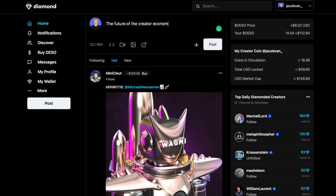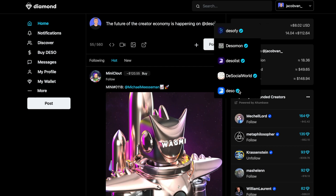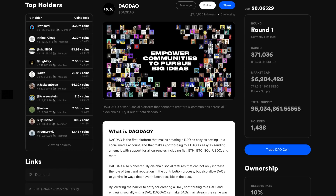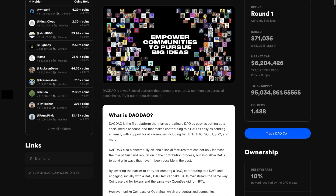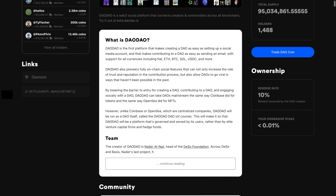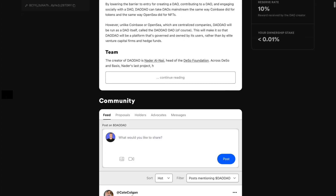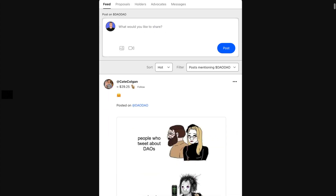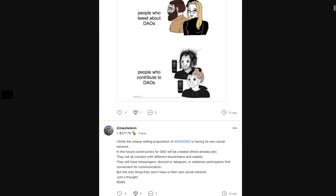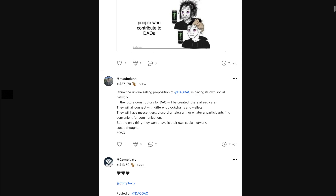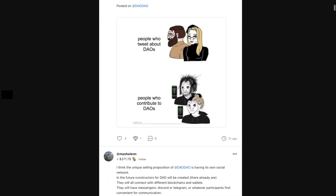The best part is that creating an account on Diamond is super easy and takes just a couple clicks, so you can have your own creator coin launched in a matter of minutes. And if you are looking to build a community that is powered by social tokens, then look no further than DaoDao, which is a Web3 social platform that allows you to create a DAO and makes it as easy as setting up a social media profile. DaoDao really opens up the world for what is possible for creators or anyone trying to build a community centered around social tokens.